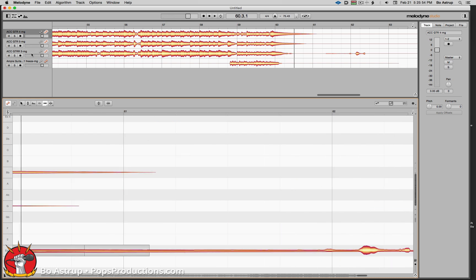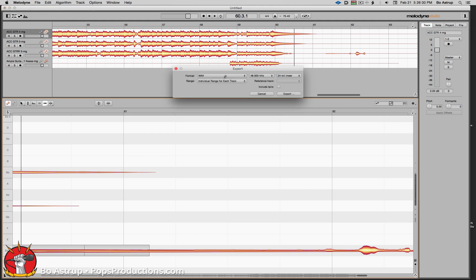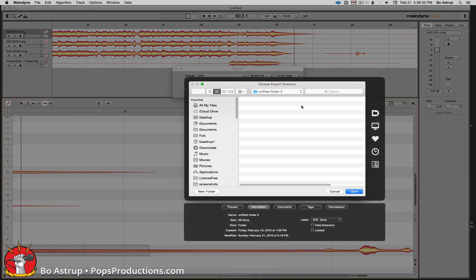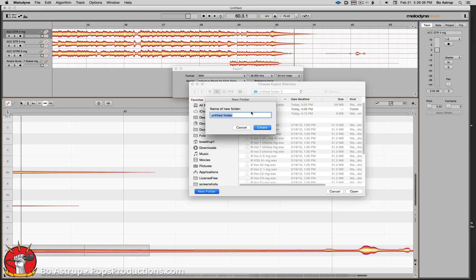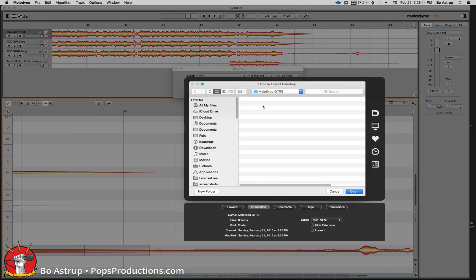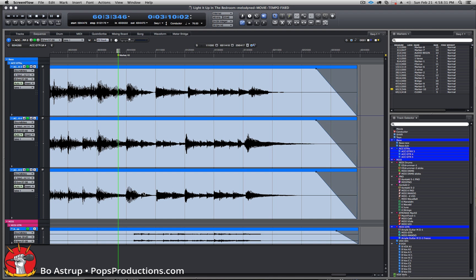So there we are — all my guitars are now in sync. I'll go to File, Export. We'll make a new directory and call it 'fixed guitars,' create that, and Melodyne will export the WAV files. Then we're ready to replace them in DP.